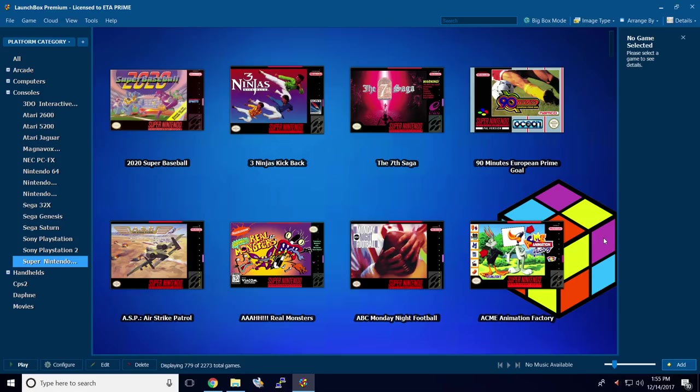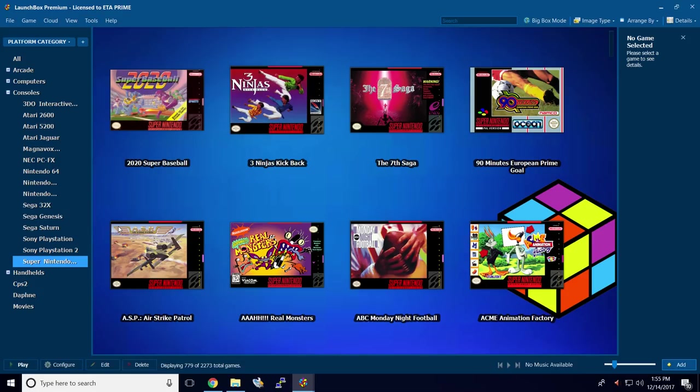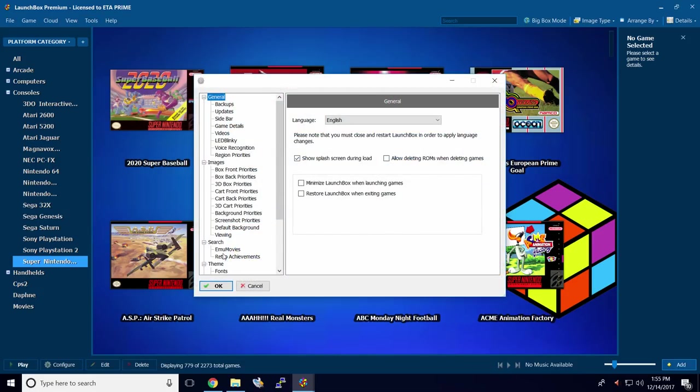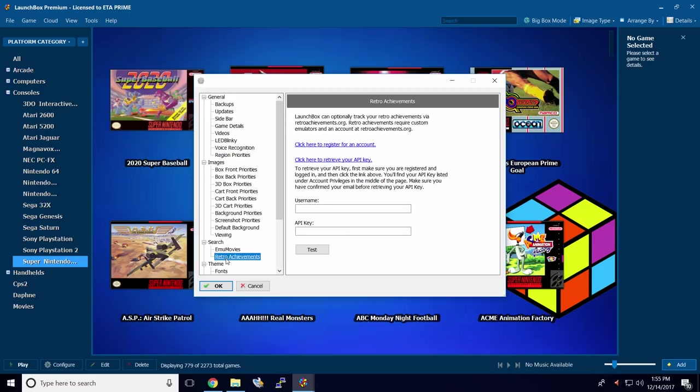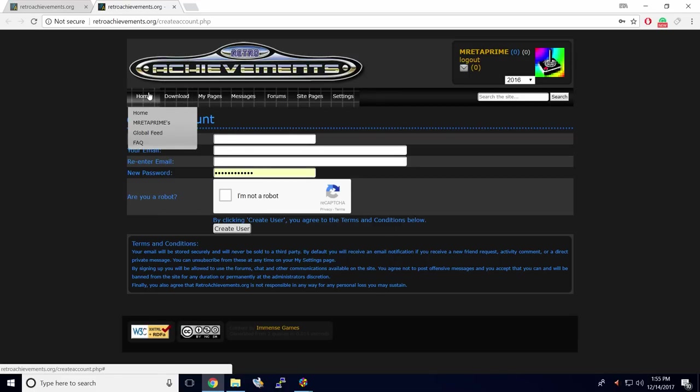You're going to have to create an account there. Easiest way to get there, open up LaunchBox, go to Tools, Options, find Search, RetroAchievements. Click here to register for an account. That'll open up RetroAchievements.org.